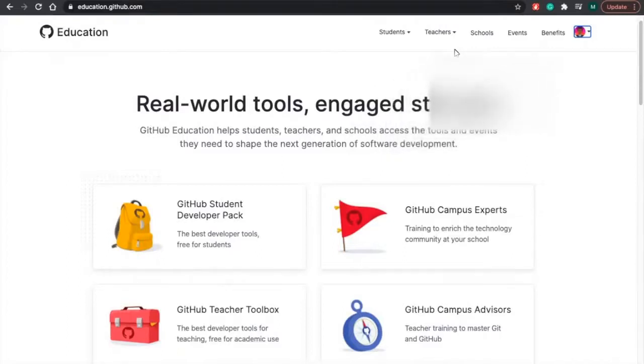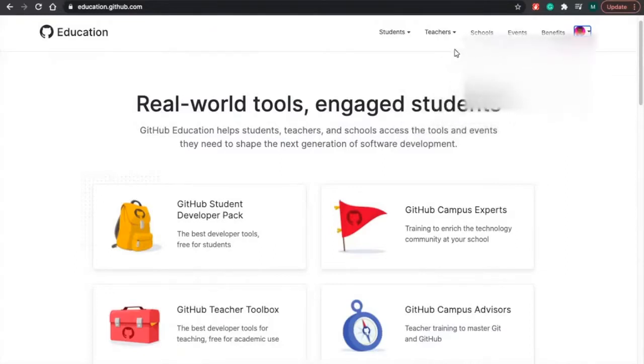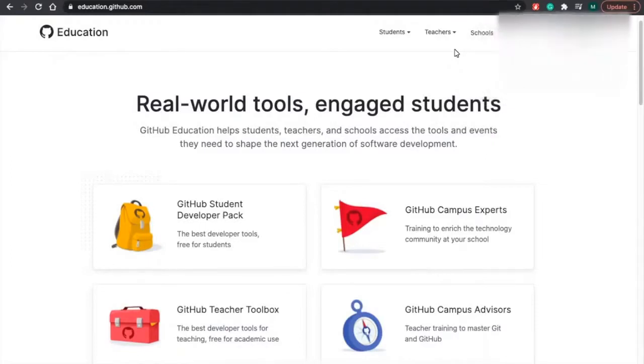After that, you just have to log in with your GitHub account you used earlier. In this case, it has to be your student email because we are signing up for the GitHub Student Pack. So let's get started.